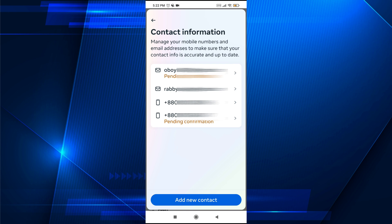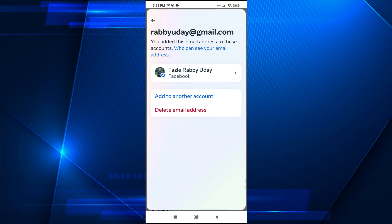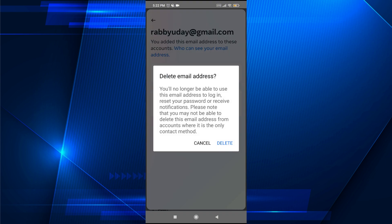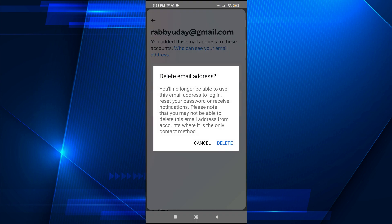If you want to delete a specific email address you just need to tap on the email address. You will find the option 'Delete email address' — just tap on it. This will show a confirmation asking if you are sure, as it will be deleted and no longer usable for your Facebook. So just tap on Delete.